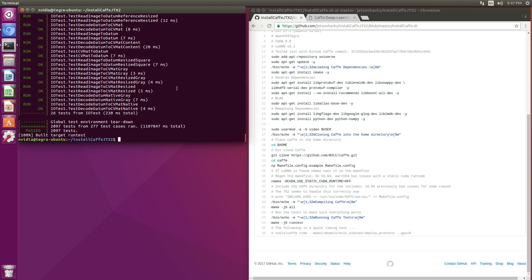Installation complete. 2,097 tests — they all passed. Life is good.